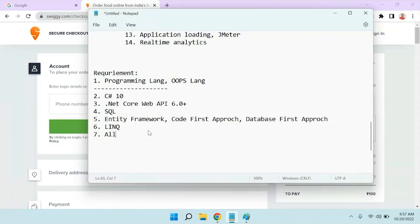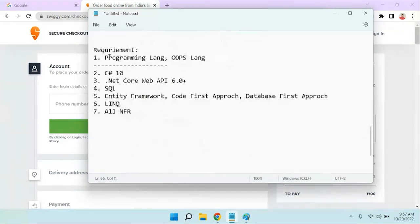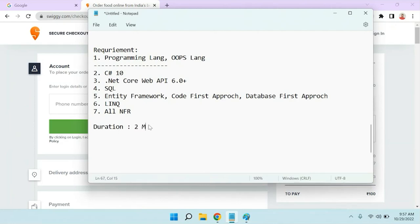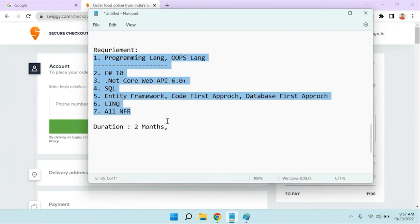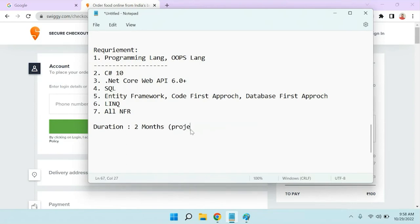Without LINQ there is no existence of Entity Framework. These are the things we'll learn in this course. Apart from that, seventh — all the non-functional requirements we discussed, with more than 20 tools, will be covered. Now let's discuss the duration. This is a project course — end to end. The duration is two months for completion of all these things.